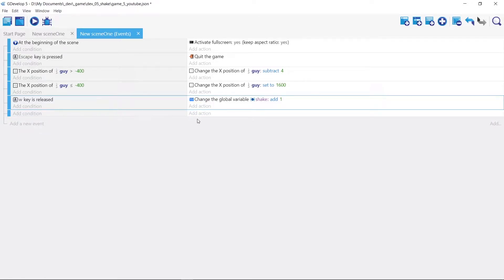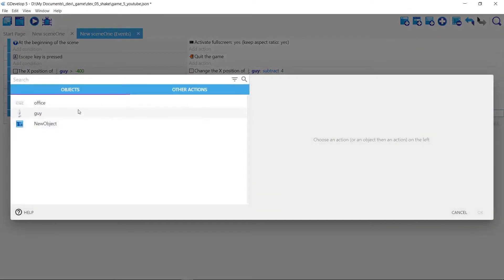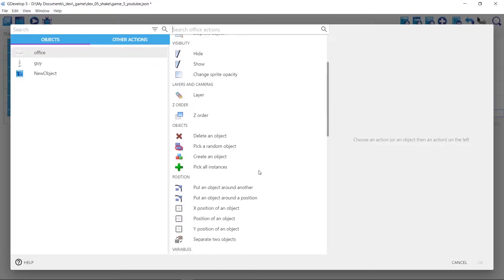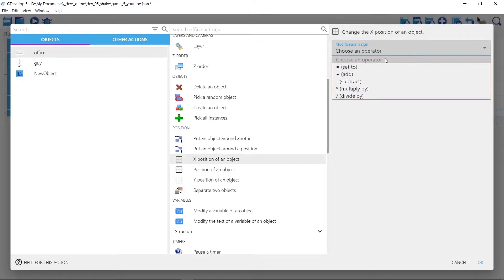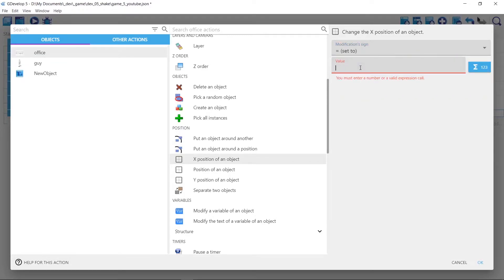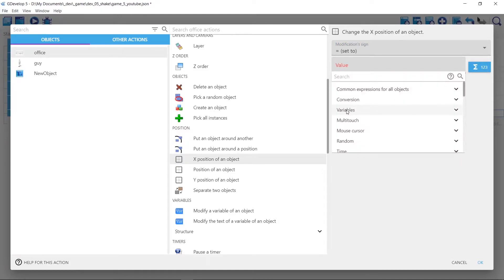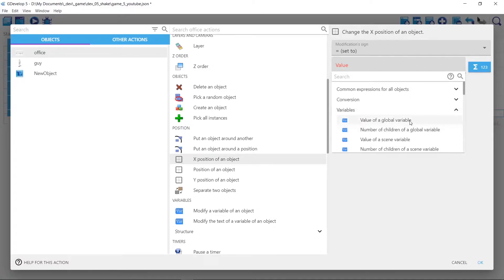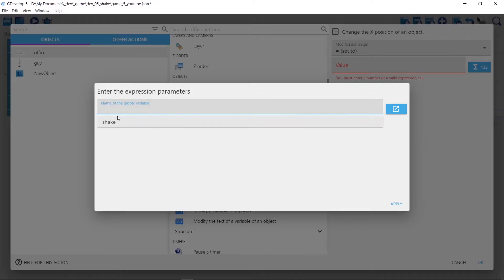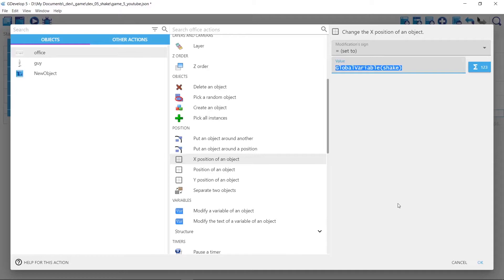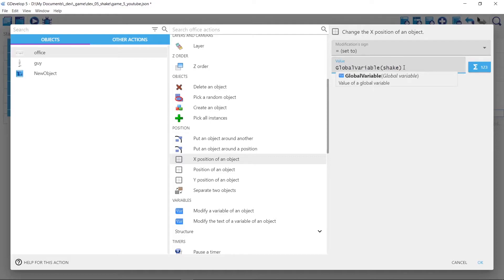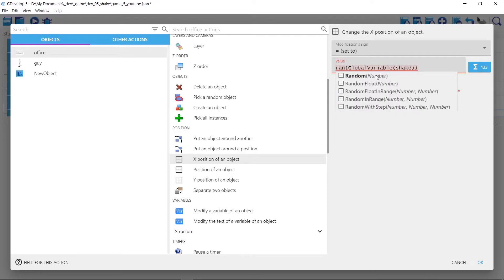Then we add a new event with no condition, so it runs every frame with the game's frame rate. We act upon the office and change its X position, setting it to a value every time. The value is a global variable — an integer — so under variables we get the value of the global variable 'shake.' We want to randomize that value, so you have to wrap it in another set of parentheses, and then we can apply the random function.